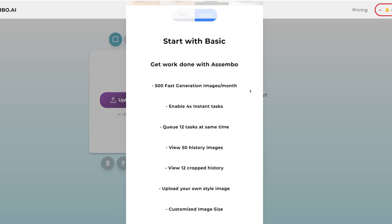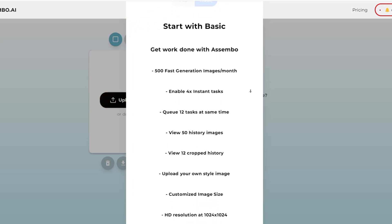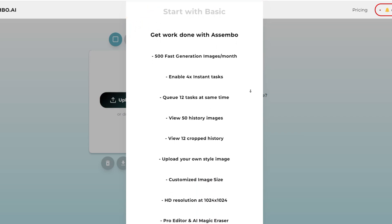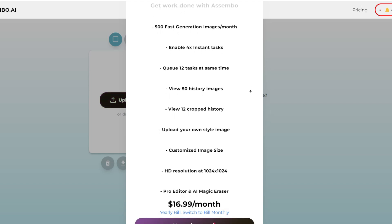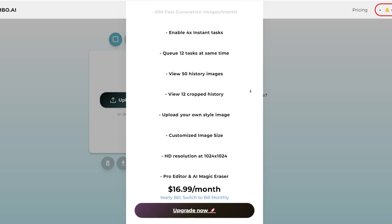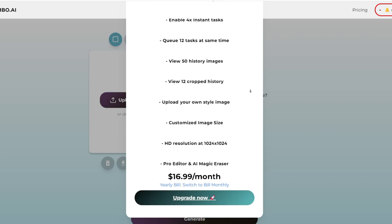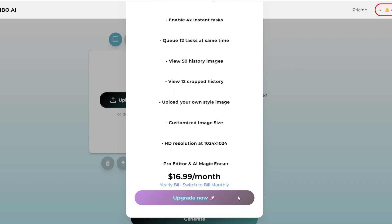AssembO AI offers an affordable subscription plan that grants you unlimited access to its powerful features. It's like having your own professional photo studio right at your fingertips.